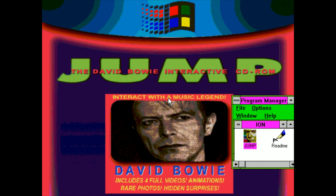So here's some music that Bowie wrote for this game. Anyway, it's called Jump. Yeah, I've never heard of this before today. So let's see — it's an interactive CD-ROM experience. It also runs on Windows 3.1.